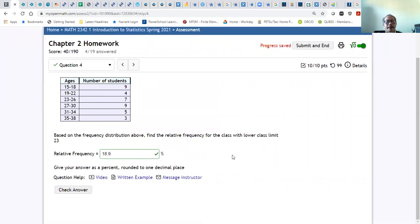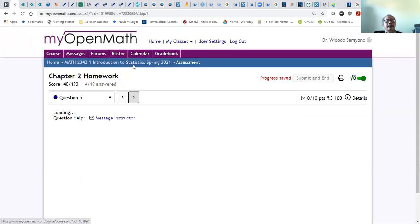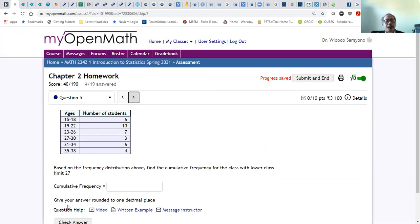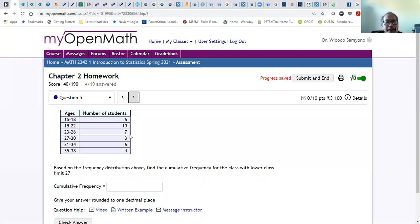There's a video you can watch for this, and also a written example in the textbook. The next topic is cumulative frequency. Remember: cumulative frequency starts with the first frequency and then adds all of the frequencies before the one you need to find.